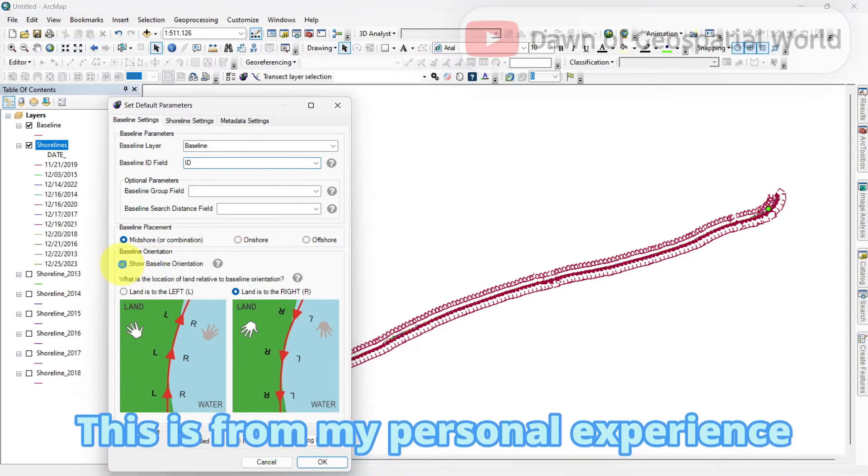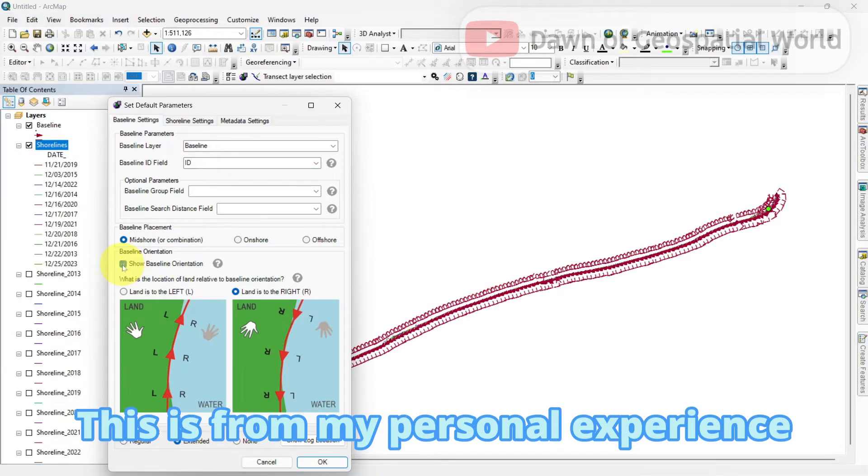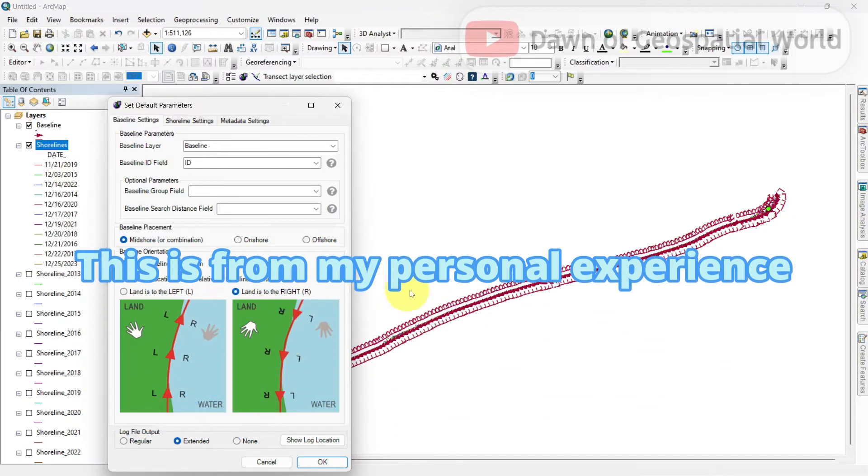If you enable baseline orientation and some arrows appear for the whole baseline, then DSAS will work properly.